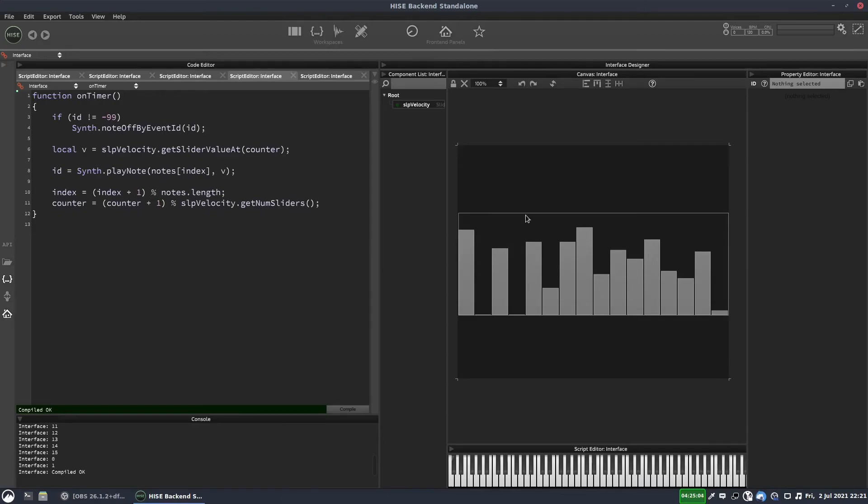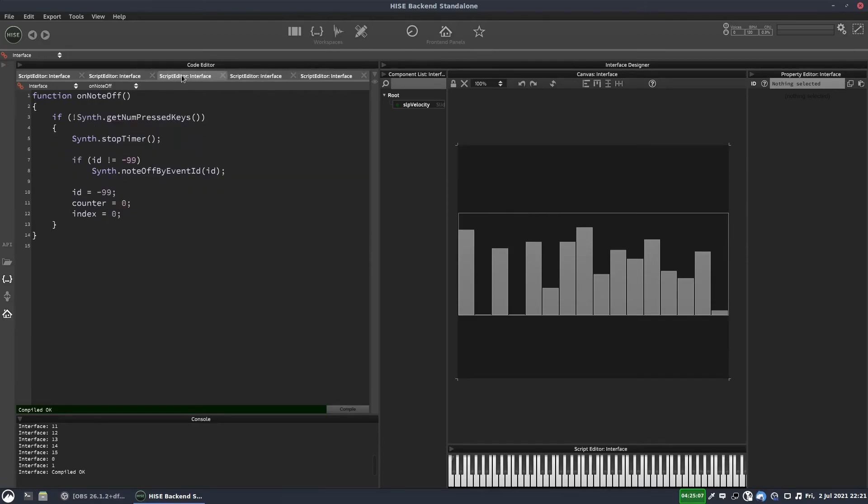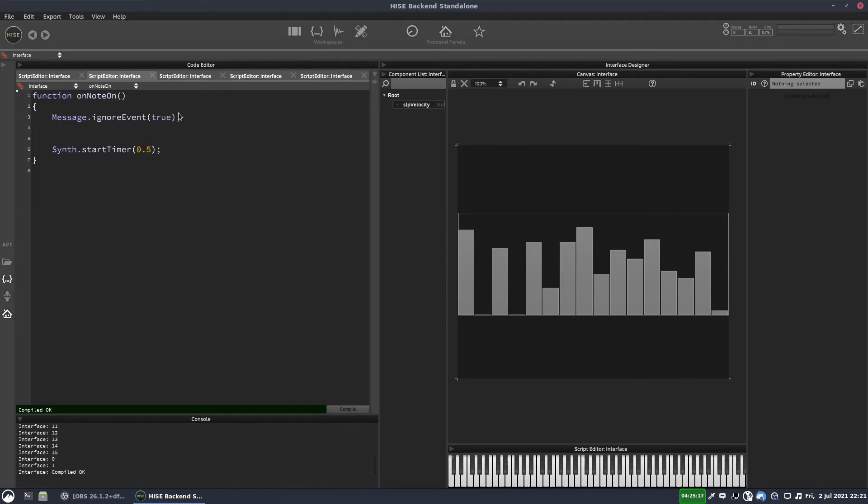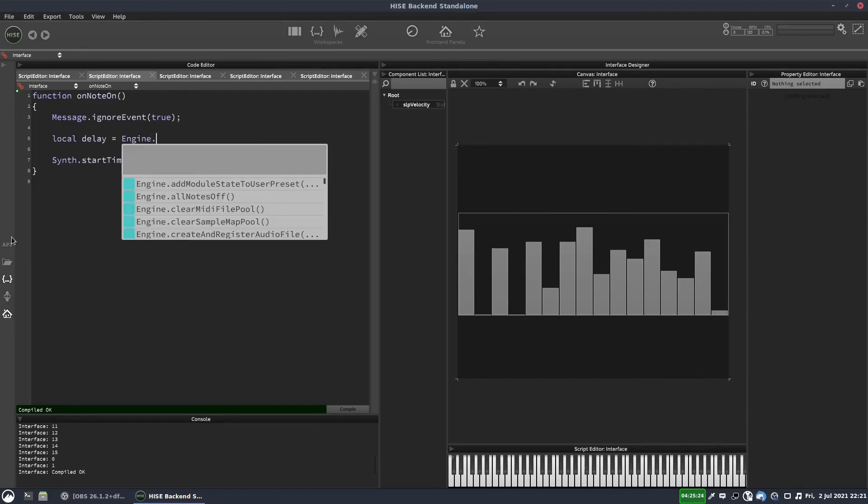Now, one other thing you can do is if you want to link the time here to, say, a tempo, rather than putting a time value directly in here, let's call this delay. We'll have a variable. We can use this function engine dot.